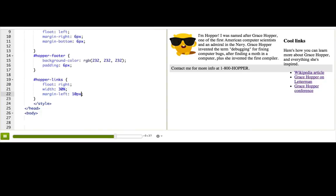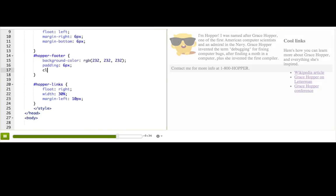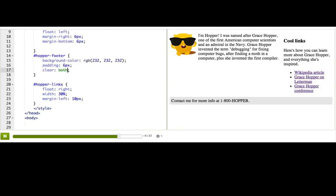To make it not wrap, we can use the clear property and put clear: both. We could use clear: left or clear: right if we only wanted to not wrap around right floating elements or left floating elements, but usually we want to not wrap around any floating elements, so we say clear: both.